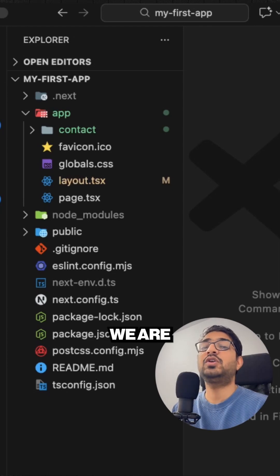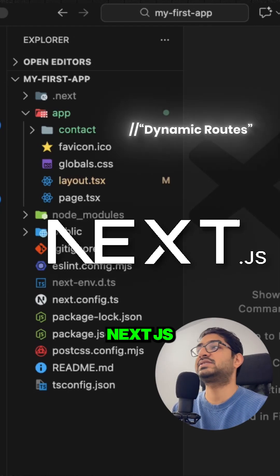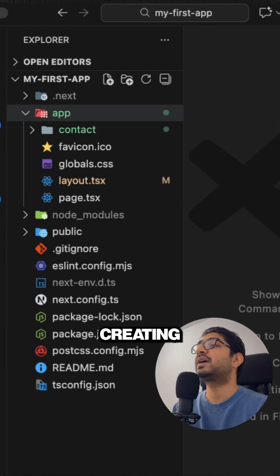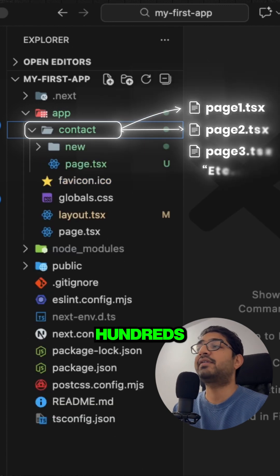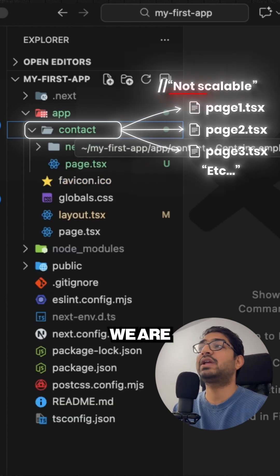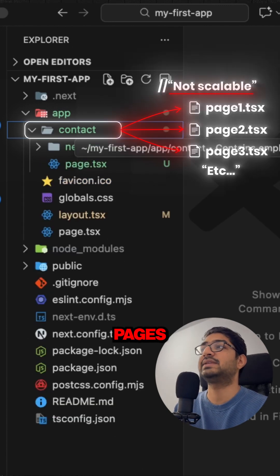All right guys, so in this video we are going to understand what is dynamic routes in Next.js. We are creating contacts and if we have hundreds of contacts, we are not going to create 100 contact pages.